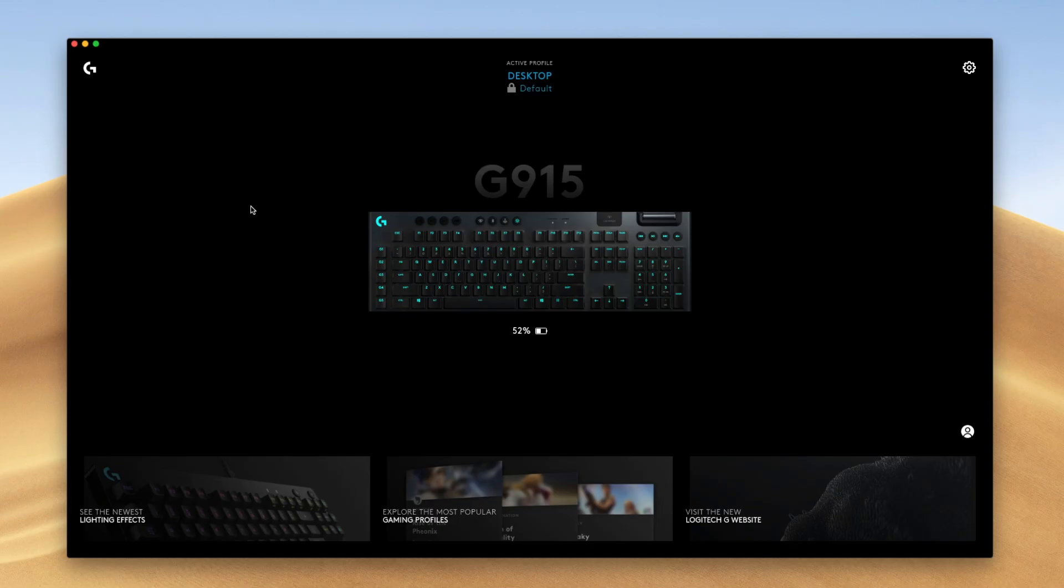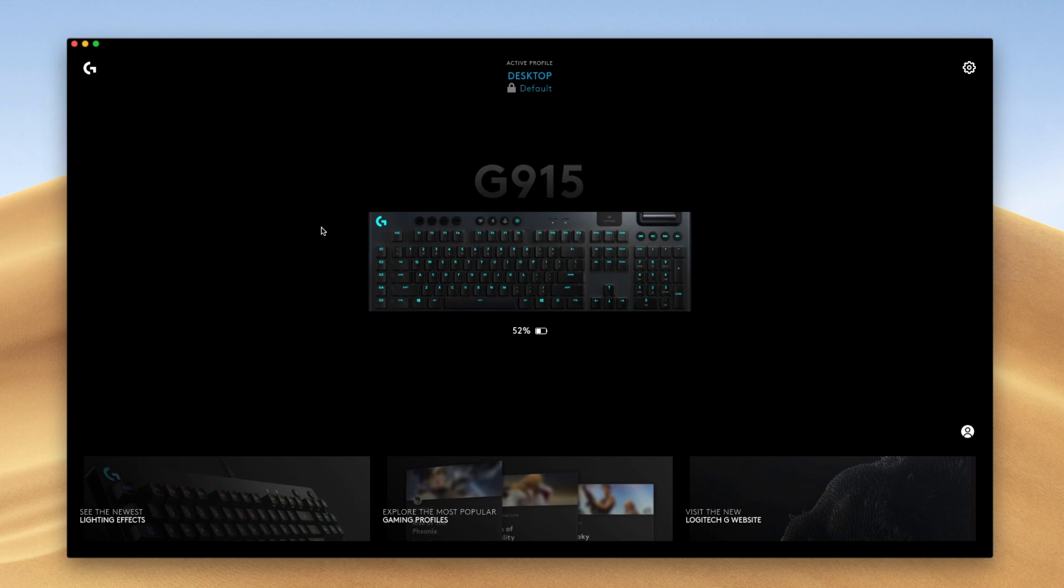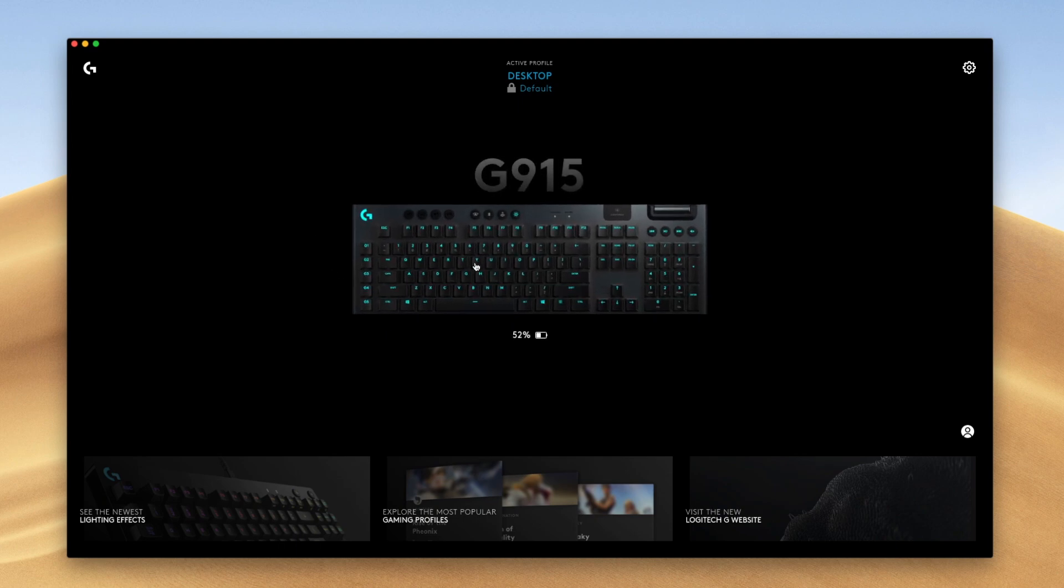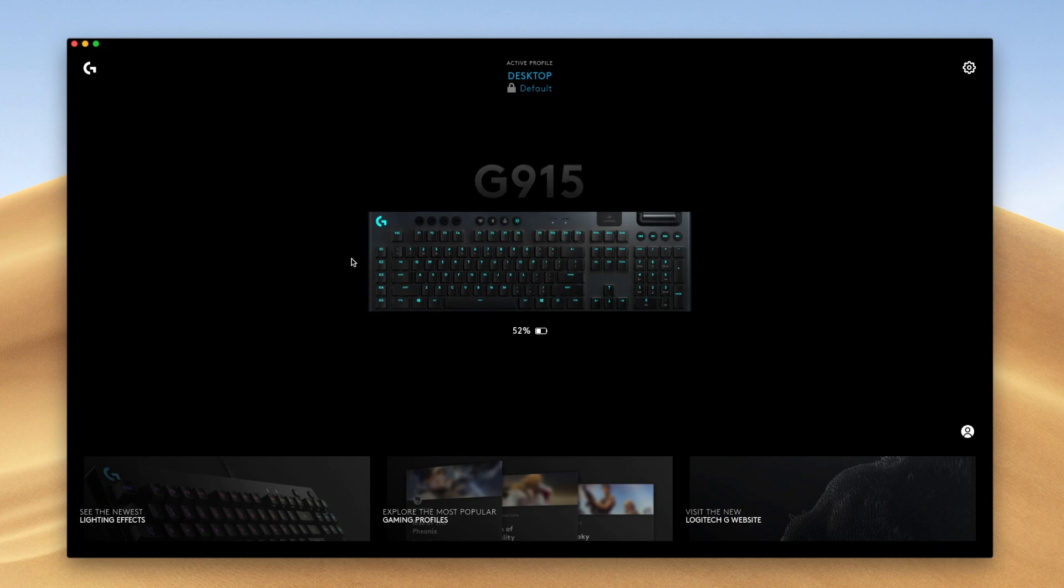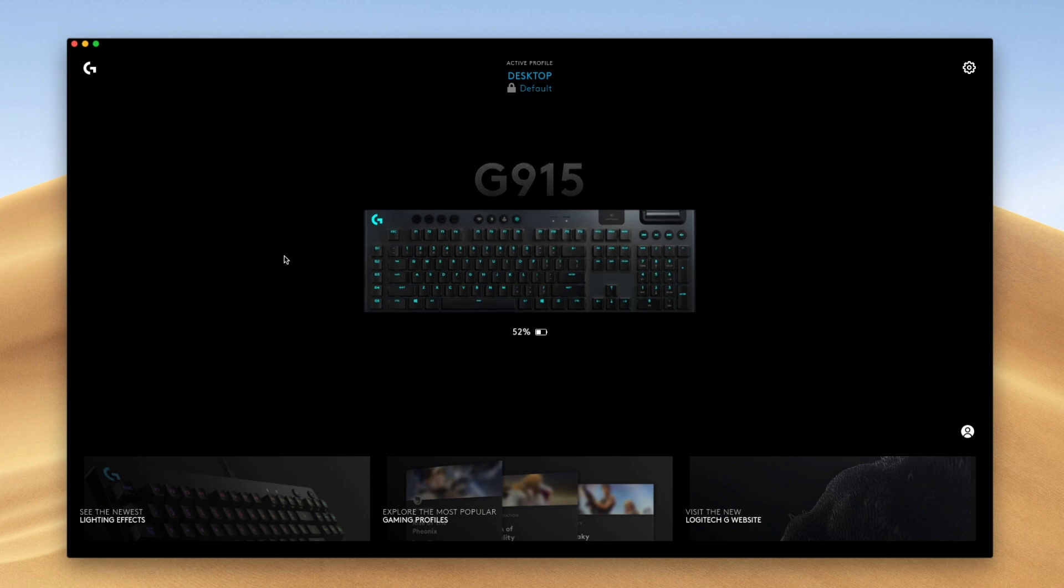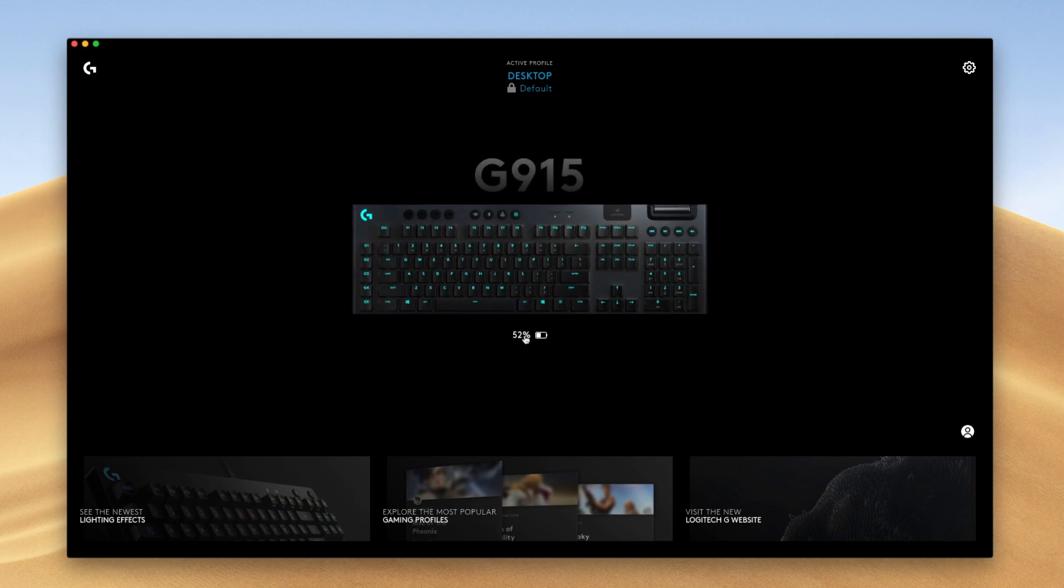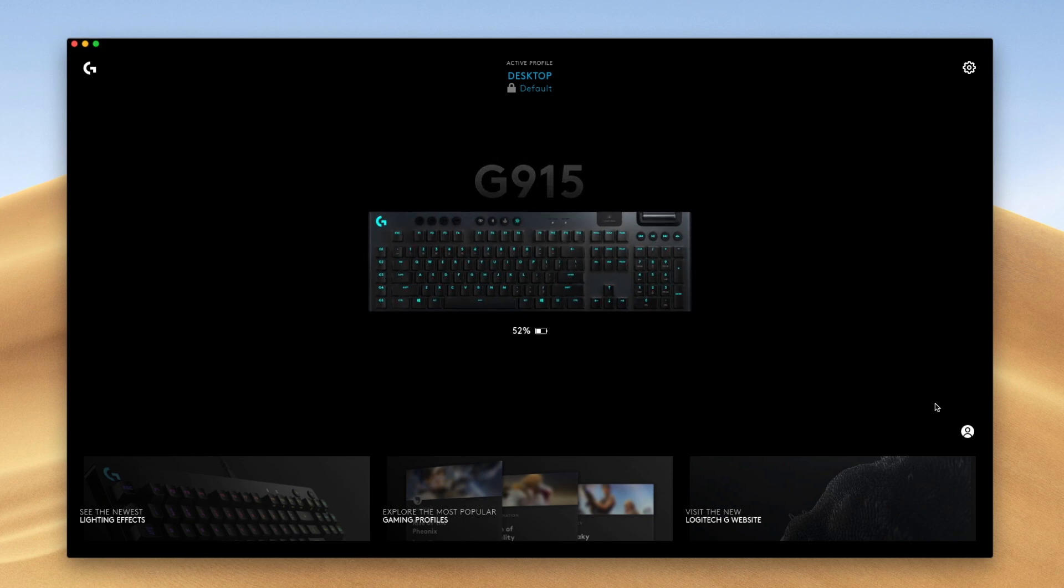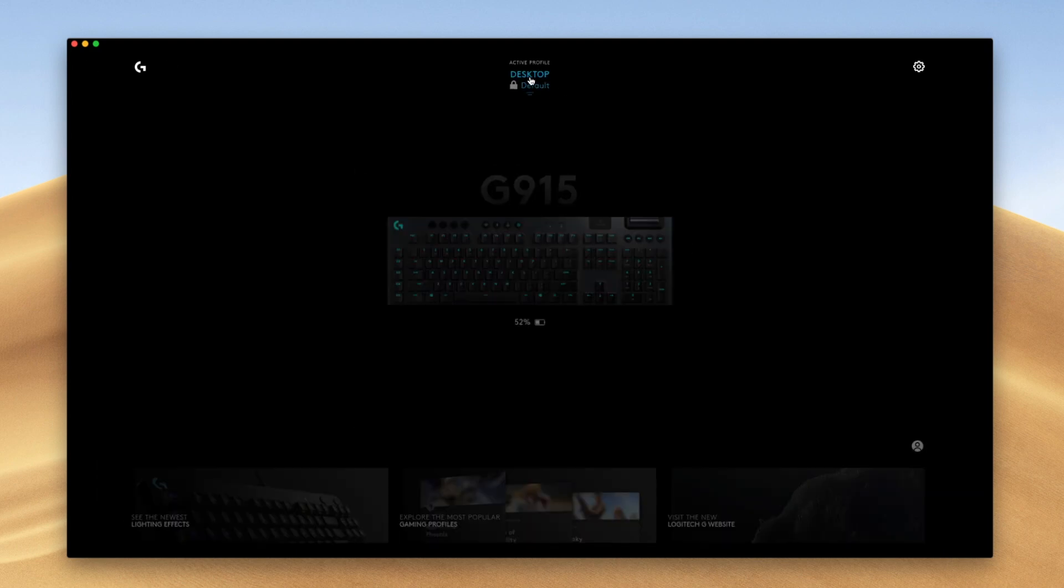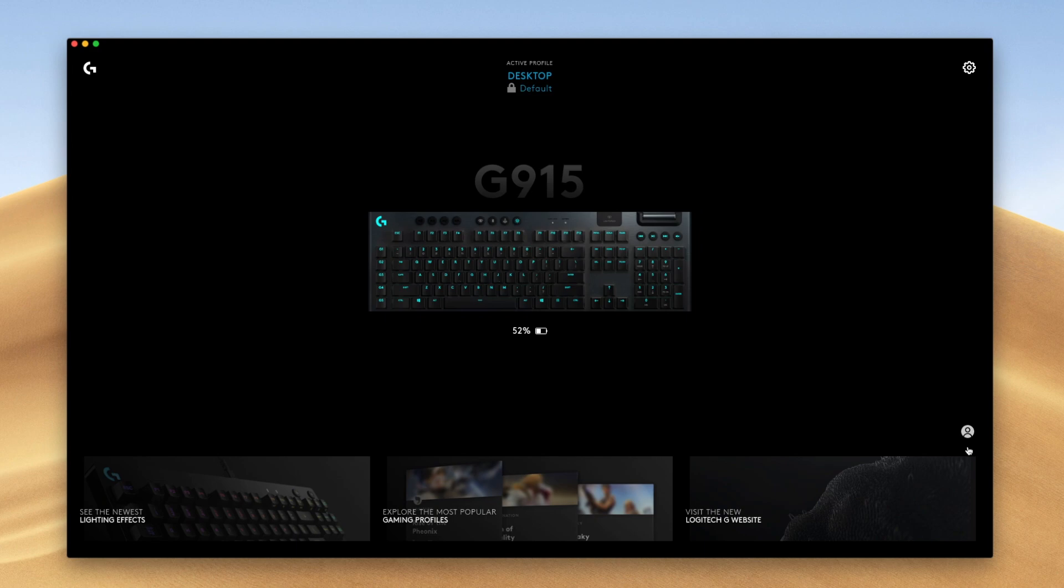The first thing you're going to notice is the device you have connected. I am using the Logitech G915 for this video demonstration, but if you have the Logitech G815, you can follow along as well. And if you have any of the latest Logitech G devices, this should be a fairly similar process. Down here, you can see the battery life of the device.